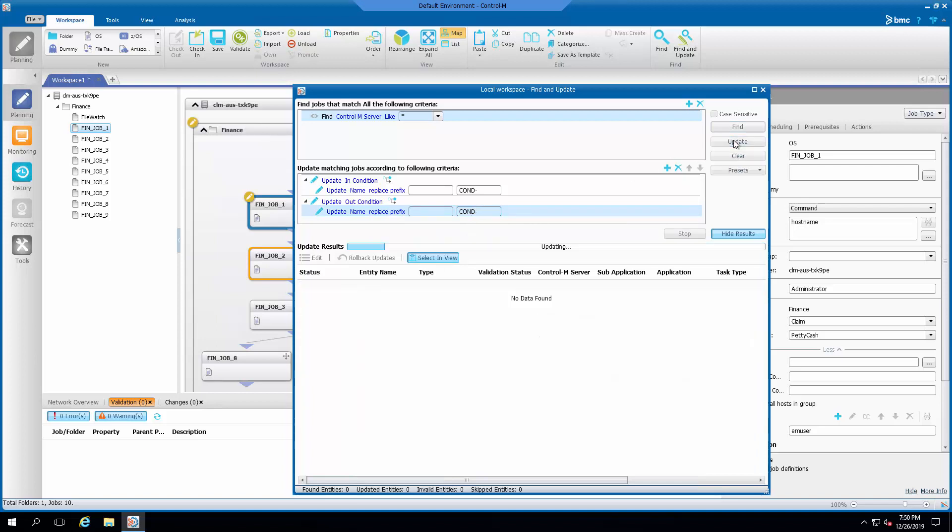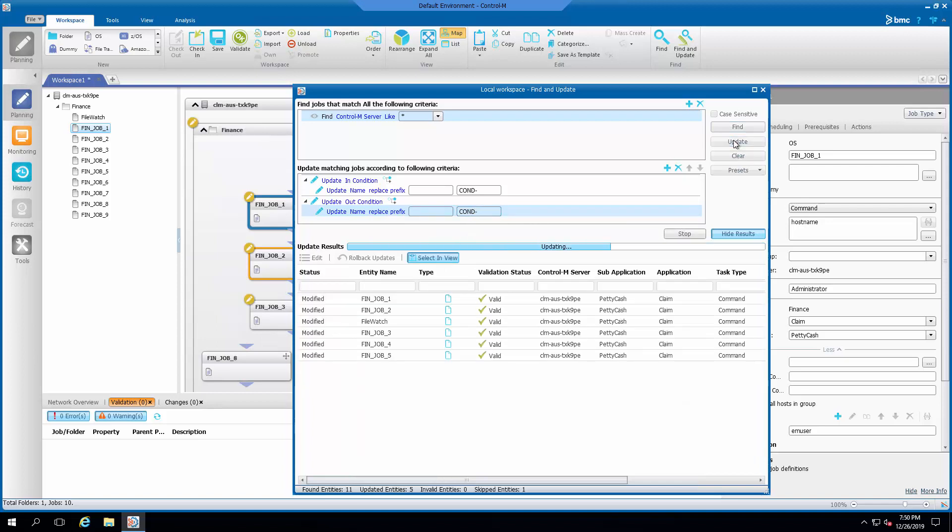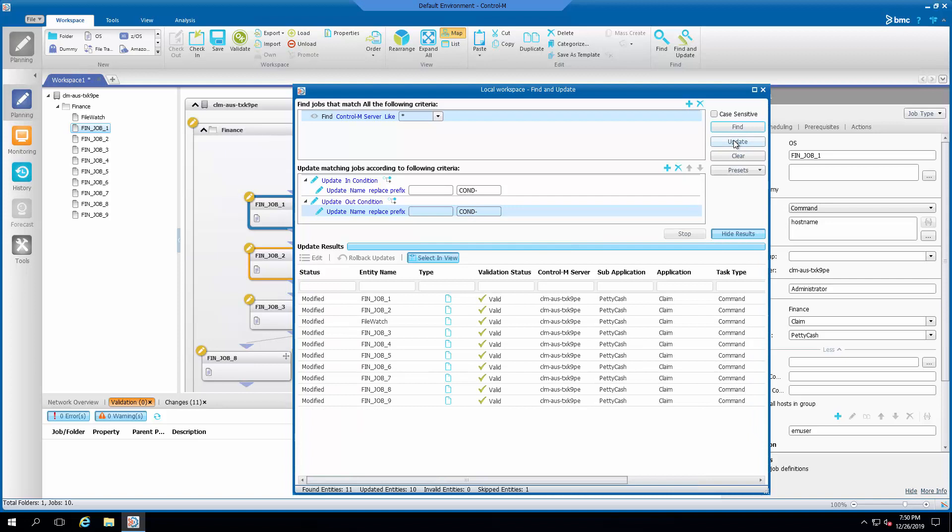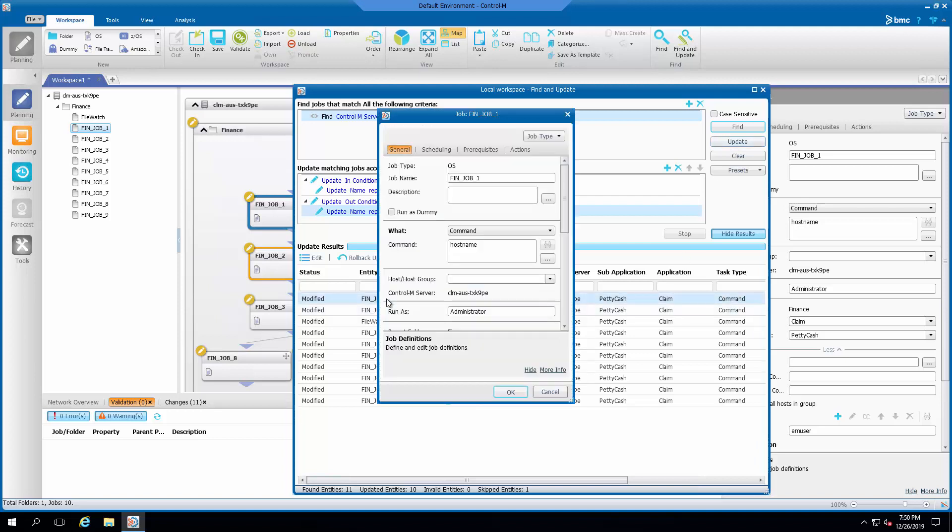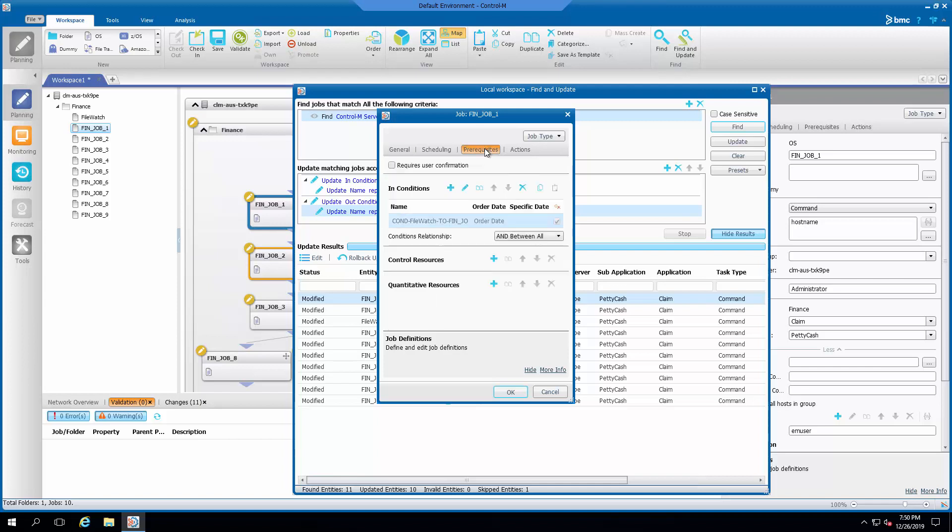Proceed with update to implement the changes. The result is shown on the bottom. Review all the affected jobs to ensure the changes are as expected.